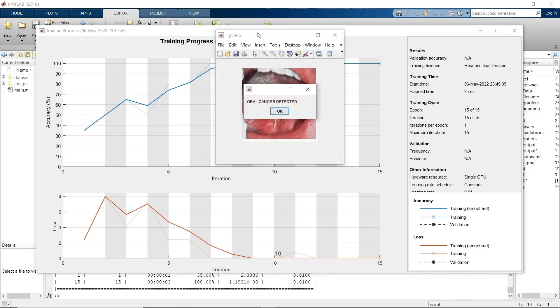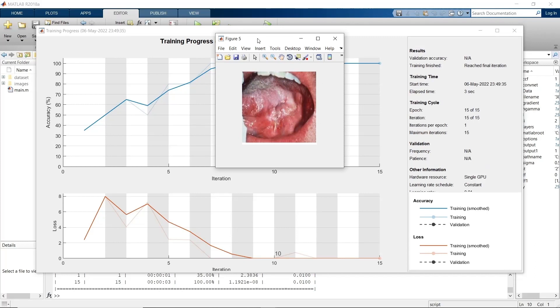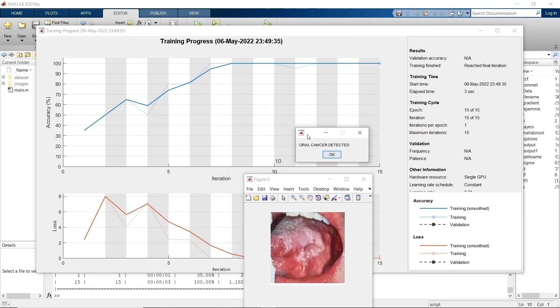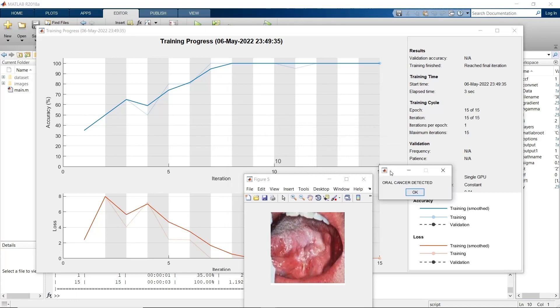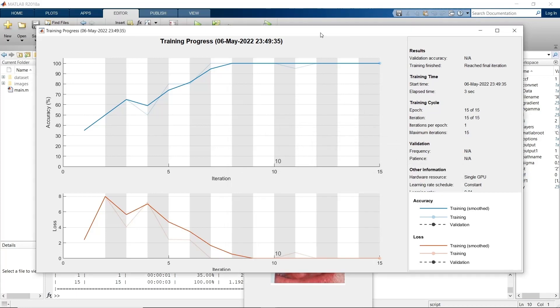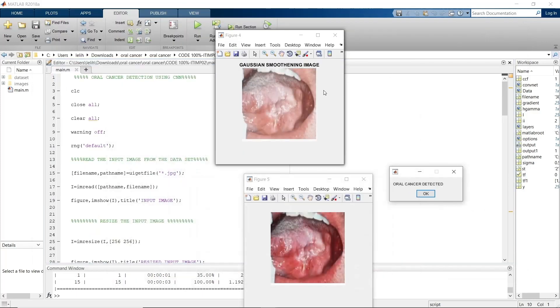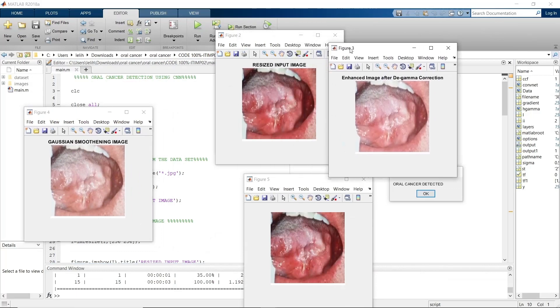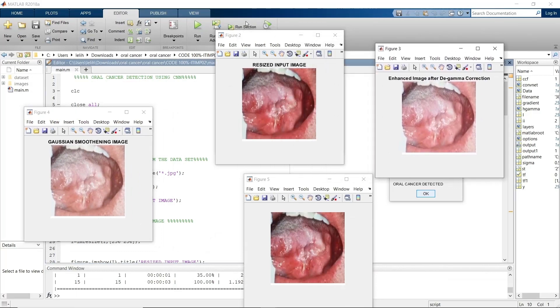Finally, we will get a message that whether oral cancer is detected or not as this pop-up message. And we have a graph, which indicates 15 iterations that we do to increase our accuracy to maximum. And here is the maximum 15 number, which indicates the total number of iterations.